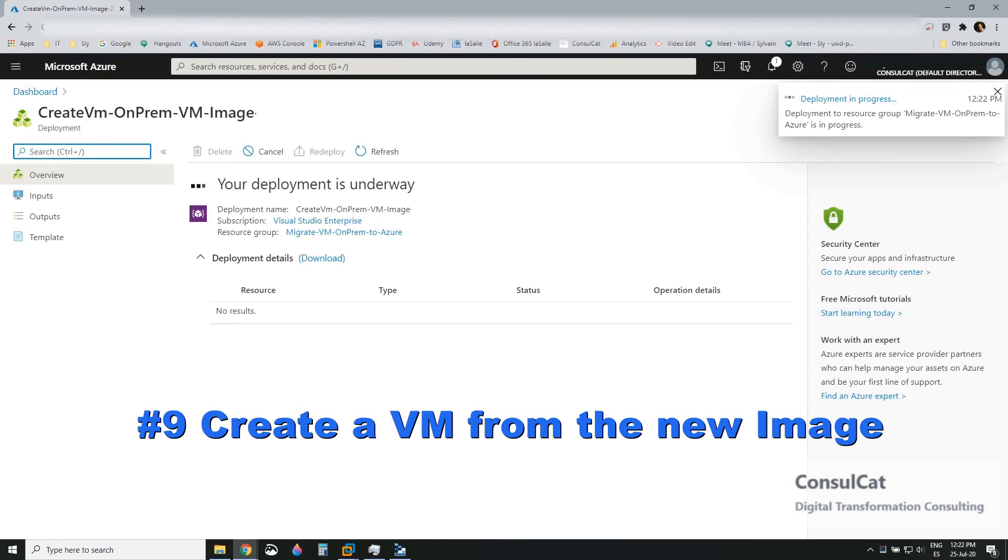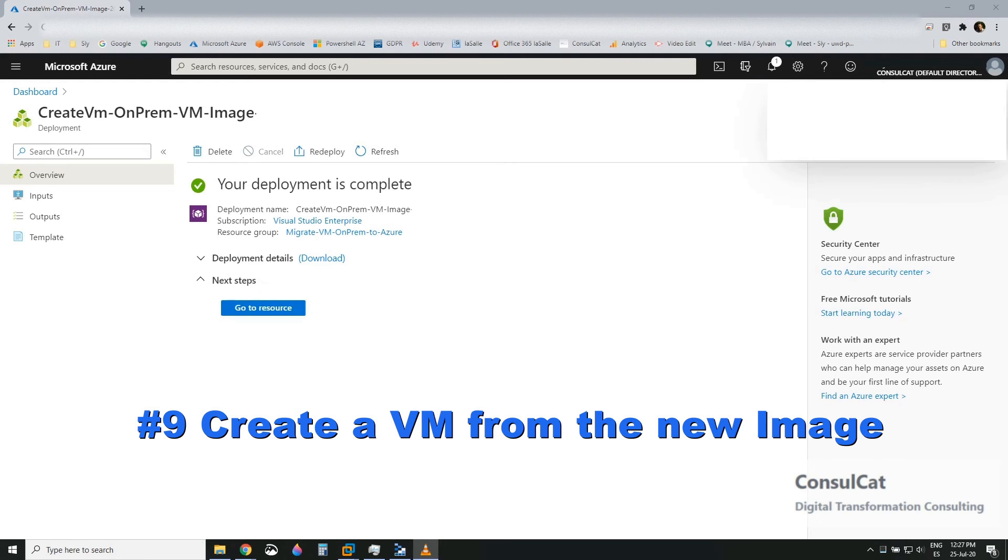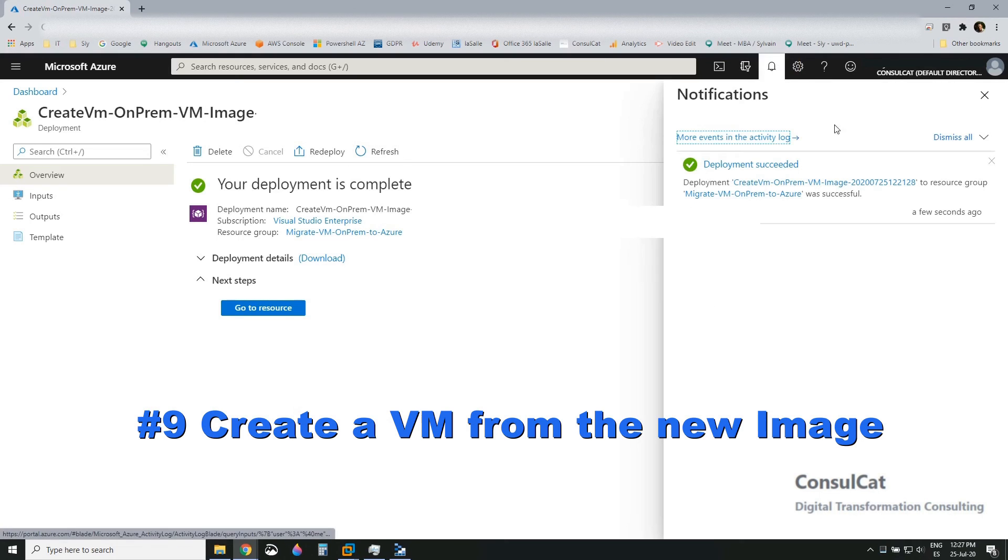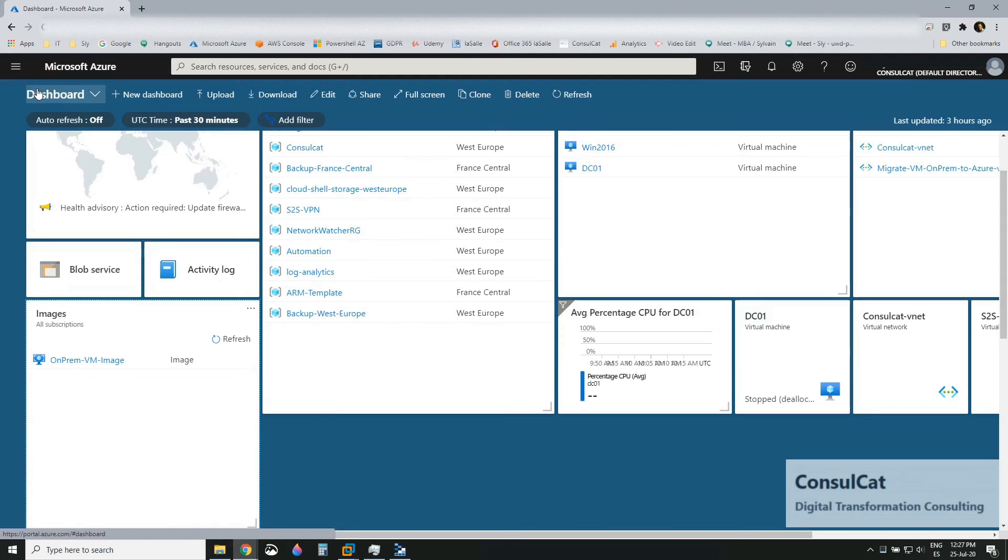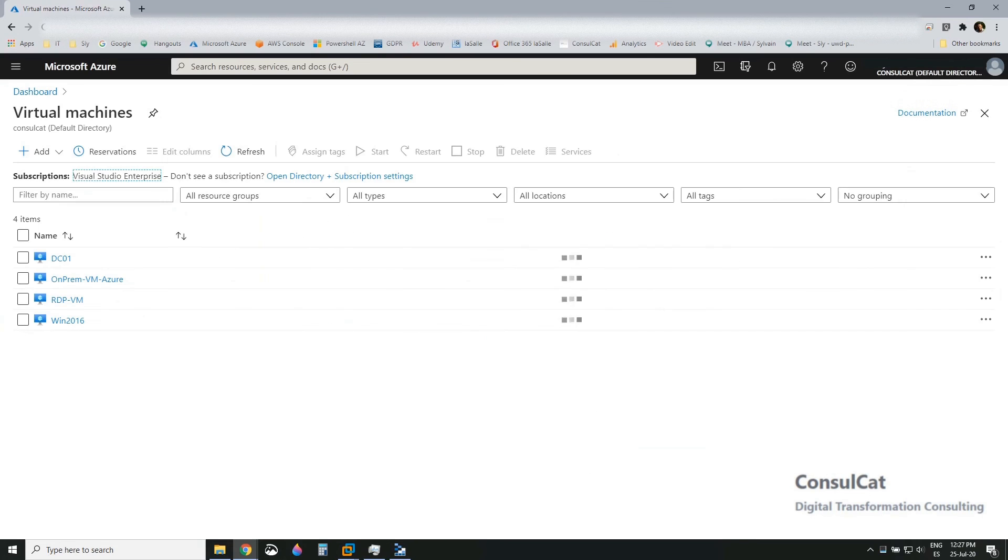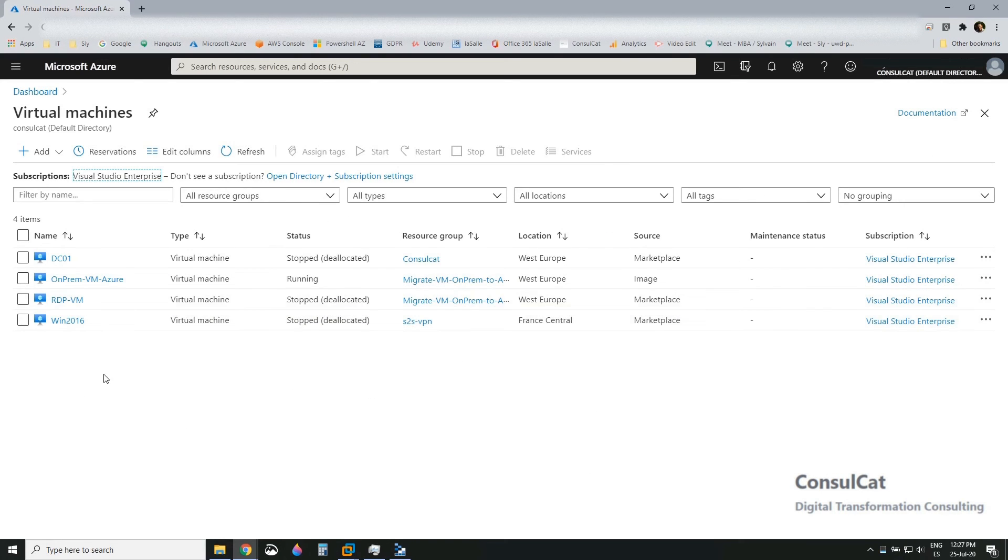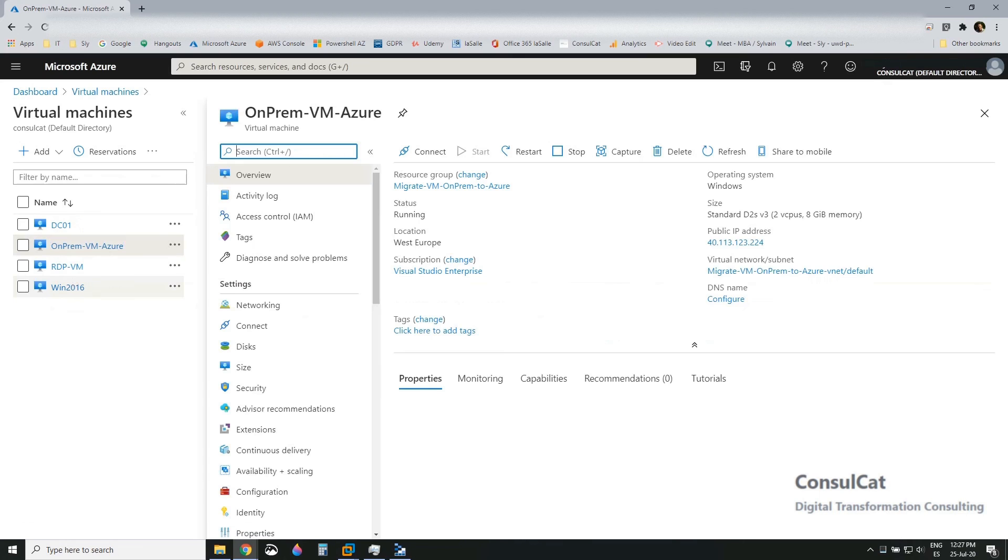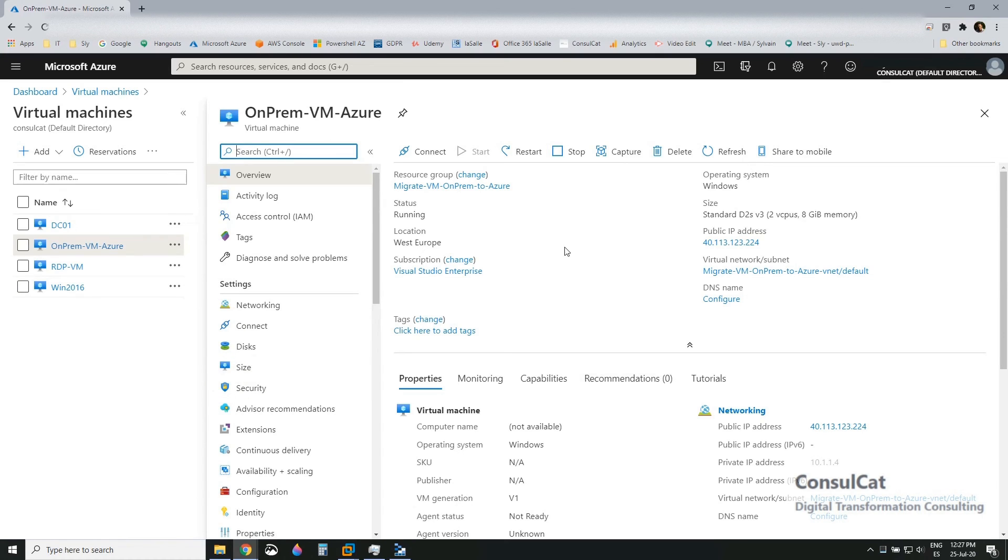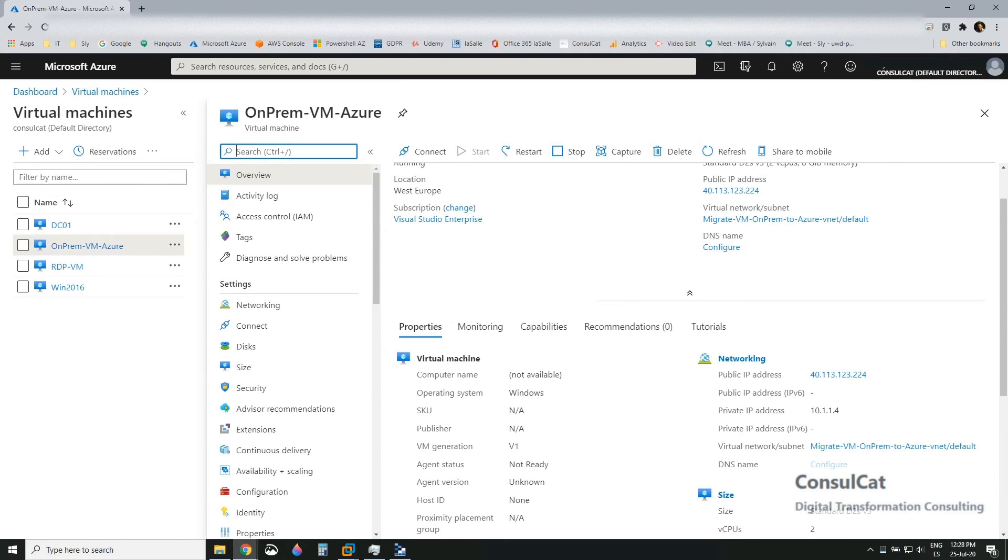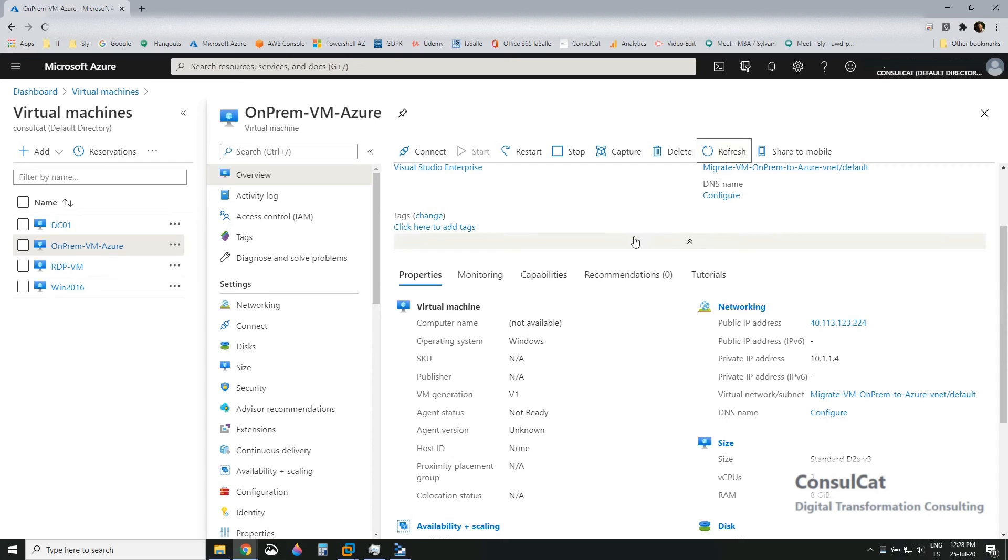So again, another few seconds more. So now it just finished creating the VM from the new image we created from the VHD. So the server is already booting up from that new VM is already booting up. So let's go in the VMs, virtual machines section. So we can see the new machine is there. On-prem VM Azure.